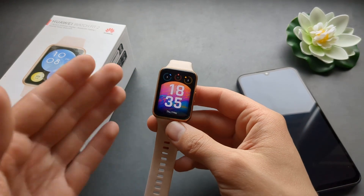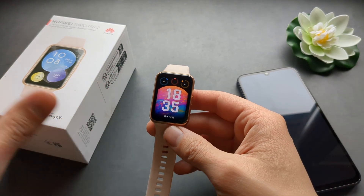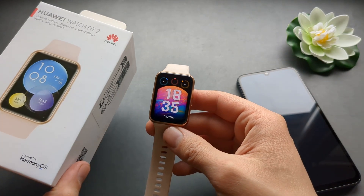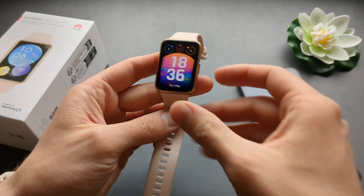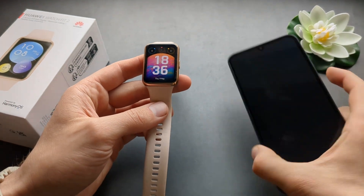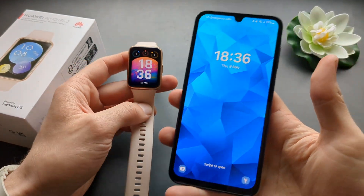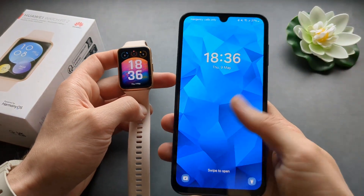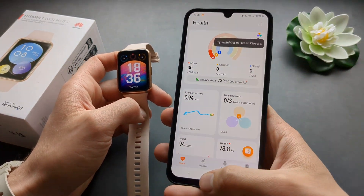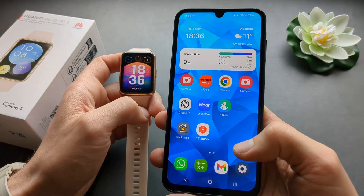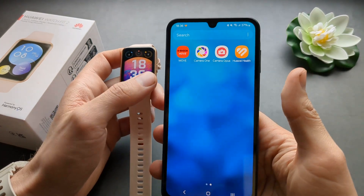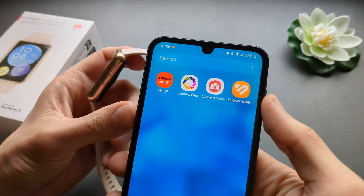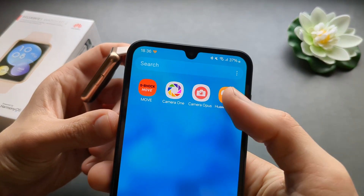Let me show you how you can install additional applications on your Huawei Watch. For that you need to use your phone and go to the Huawei Health app.